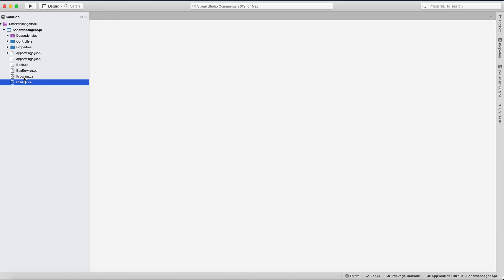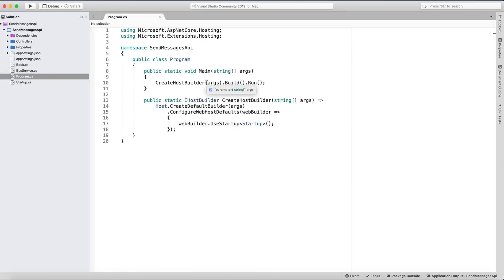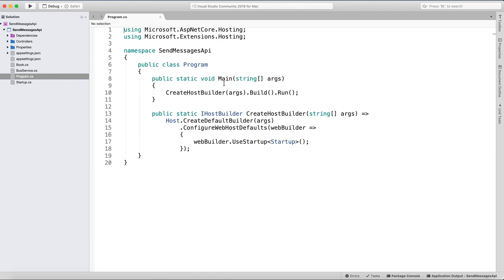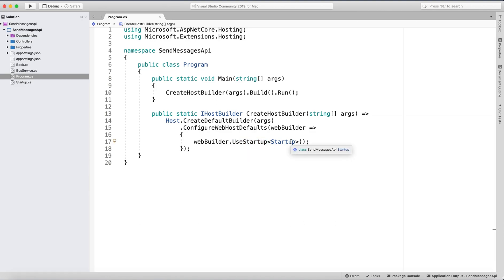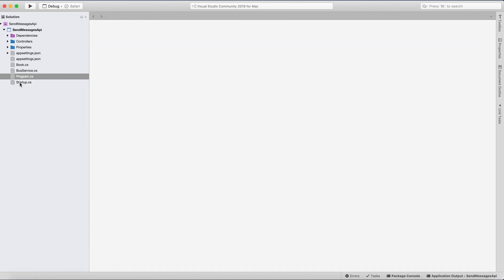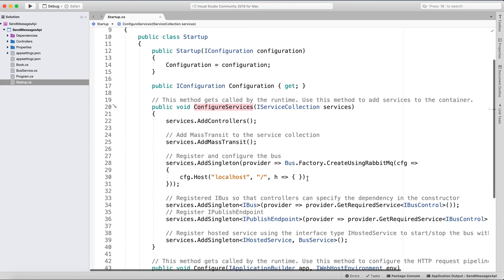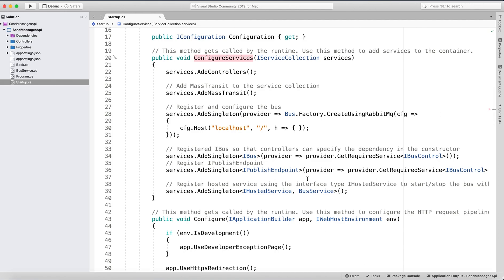We have a standard Program class here with the main method, creating a host builder, running, and using the Startup class. That's where we'll be doing our RabbitMQ configurations. In ConfigureServices is where we have to do some configurations.